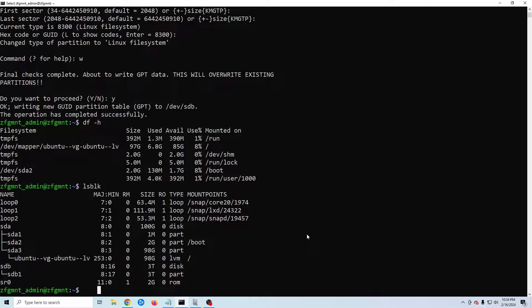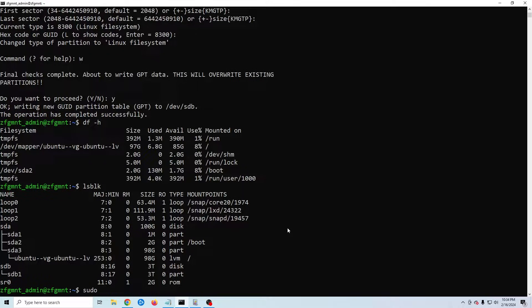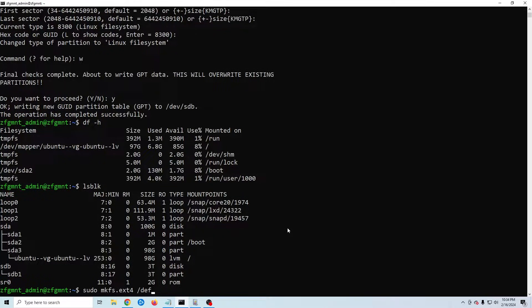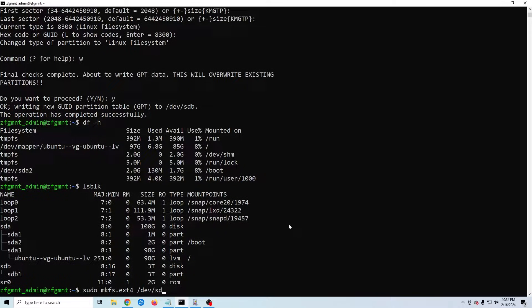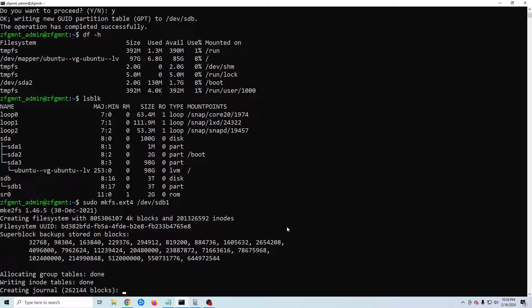Now we want to create the file system. To do that I'm going to use the command sudo mkfs.ext4 /dev/sdb1. If yours isn't sdb1 you'll need to change that. By the way I'll have all of these commands in the description below.